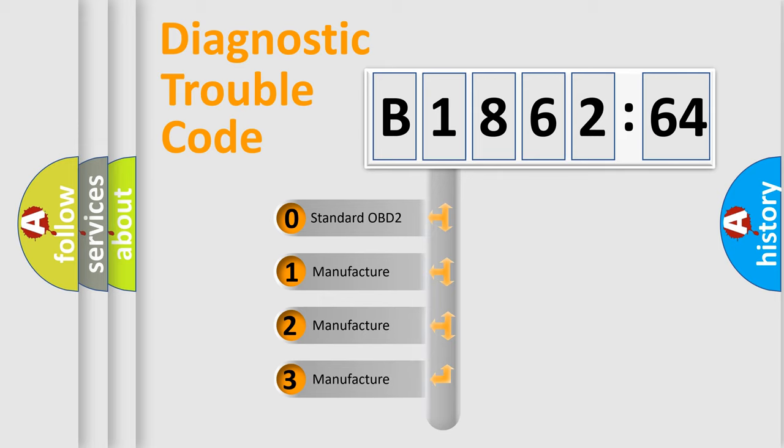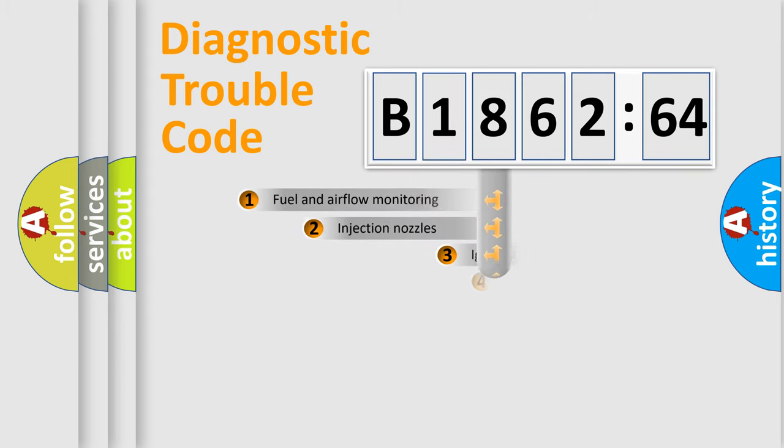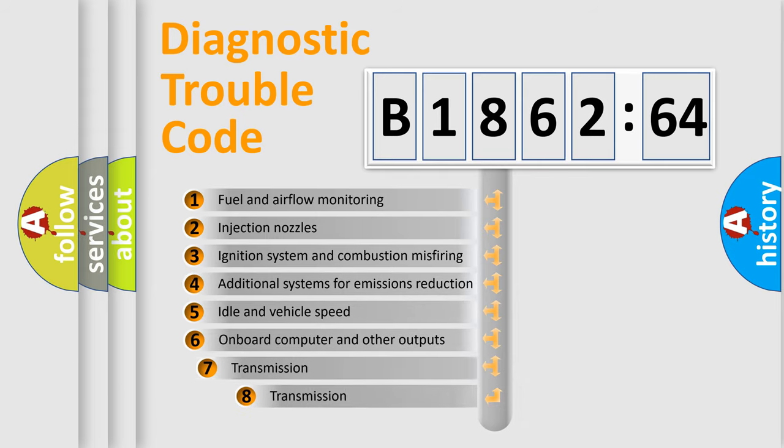If the second character is expressed as zero, it is a standardized error. In the case of numbers 1, 2, 3, it is a more prestigious expression of the car specific error.